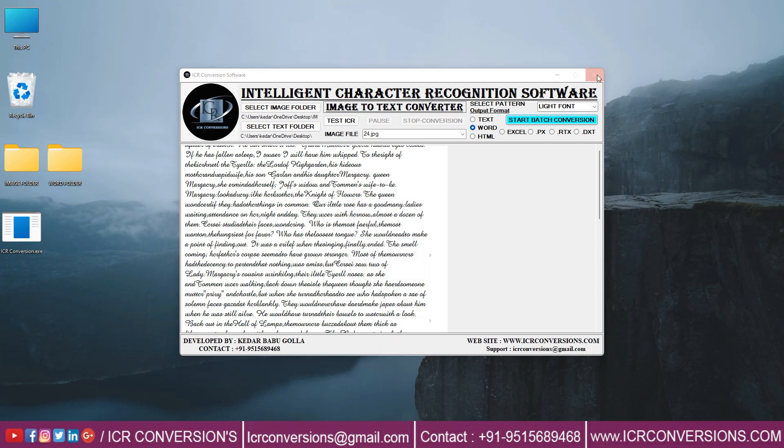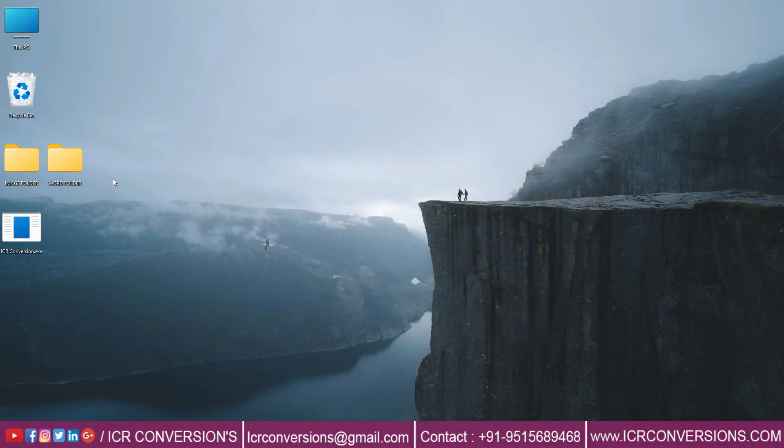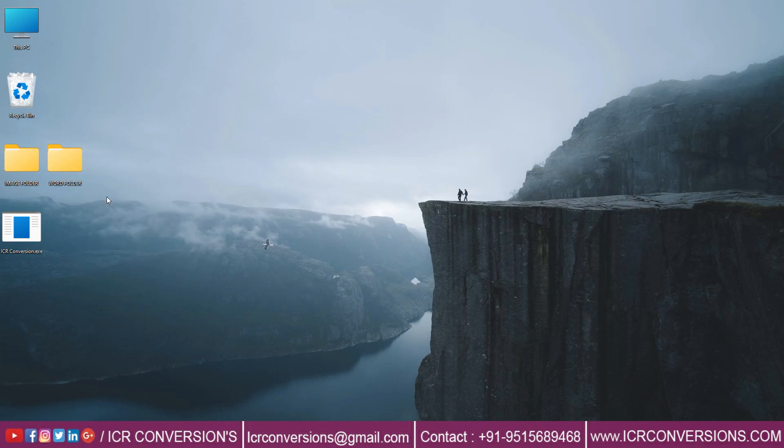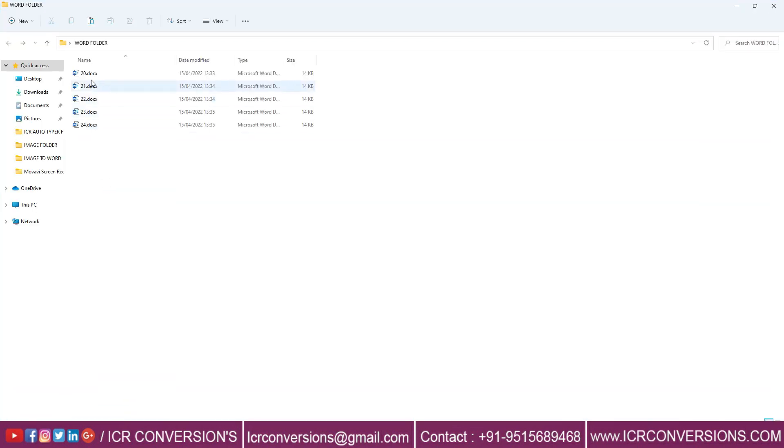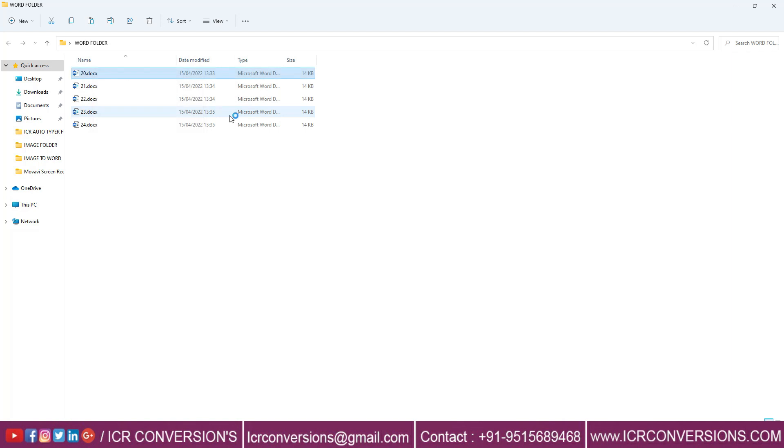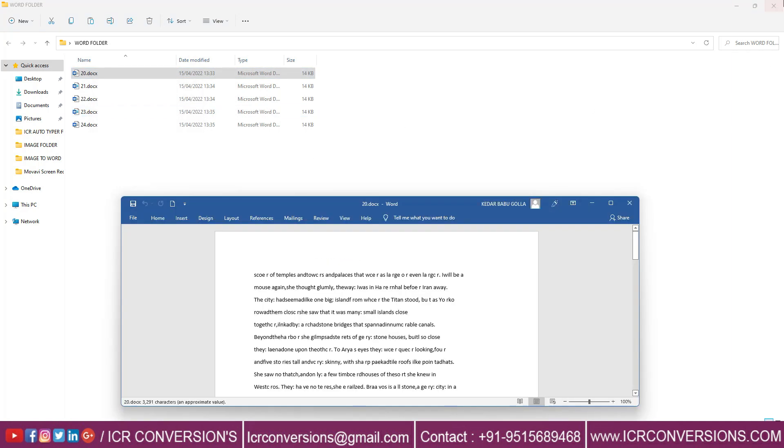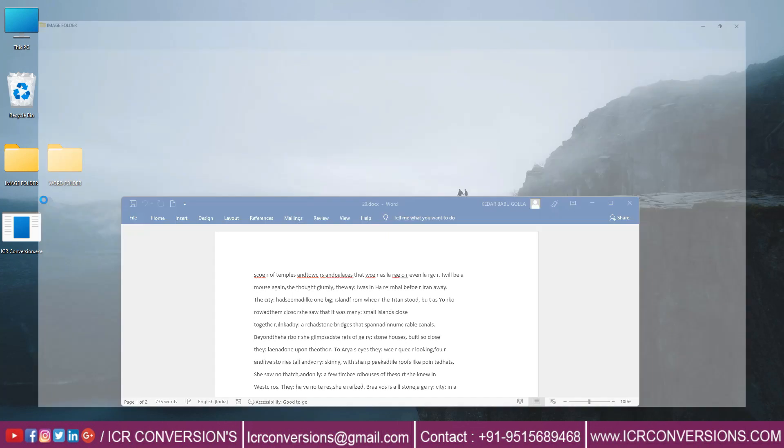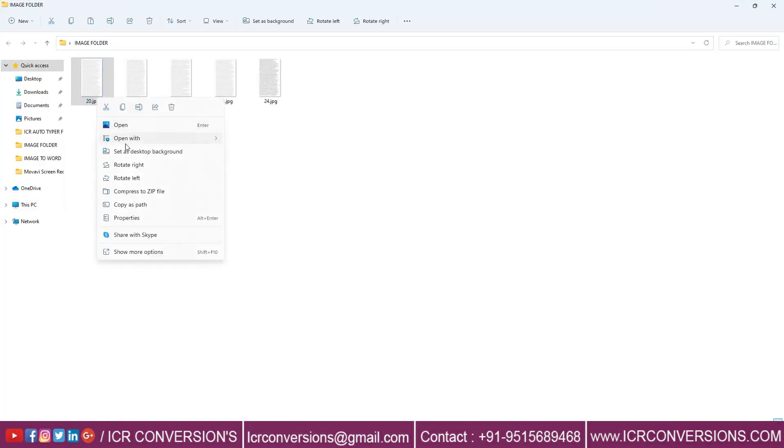Close the software and open Word folder. All the converted files are saved here. Compare both the files before and after conversion.